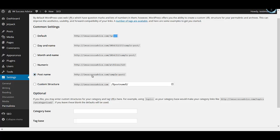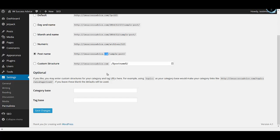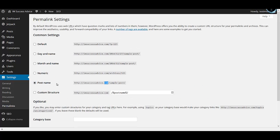Instead of the default, use the post name permalink option — so your link will look like yoursite.com/sample-post. For example, if you've written a post on blueberry cake, the link will look like yoursite.com/blueberry-cake. This looks nice, is SEO-friendly, and gives authority to your posts. Don't forget to change this before you start writing blog posts, because you don't want your links to change after you've already published.